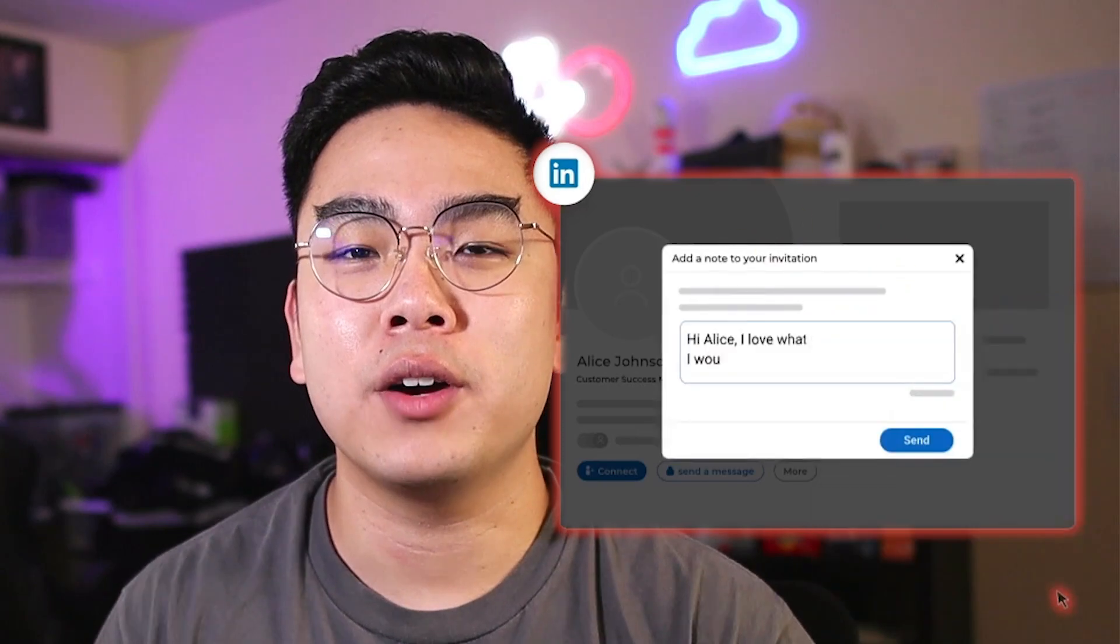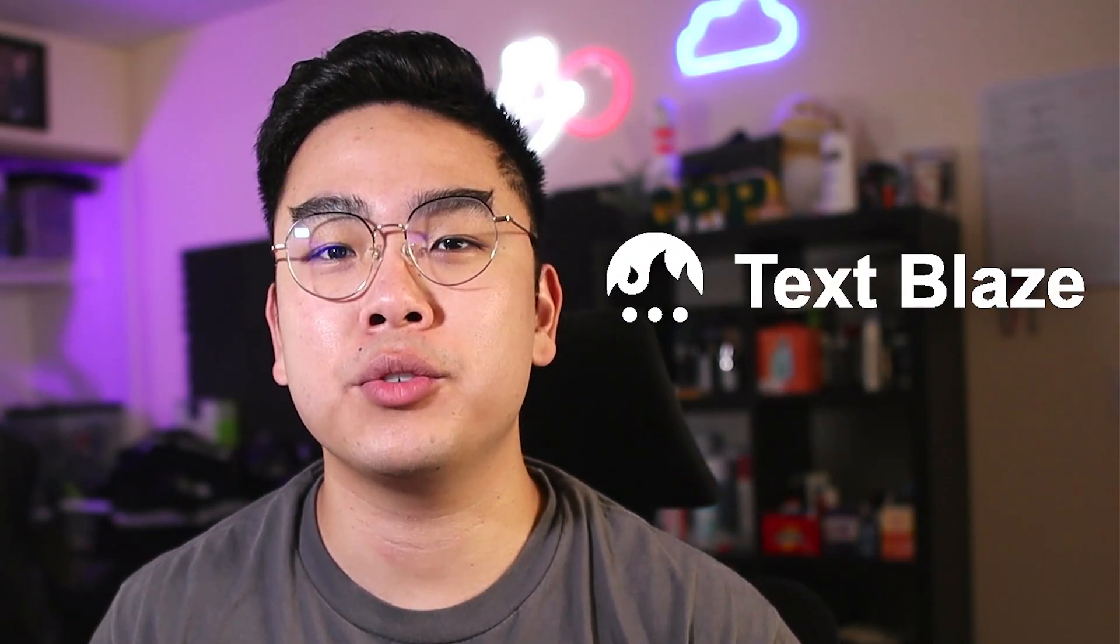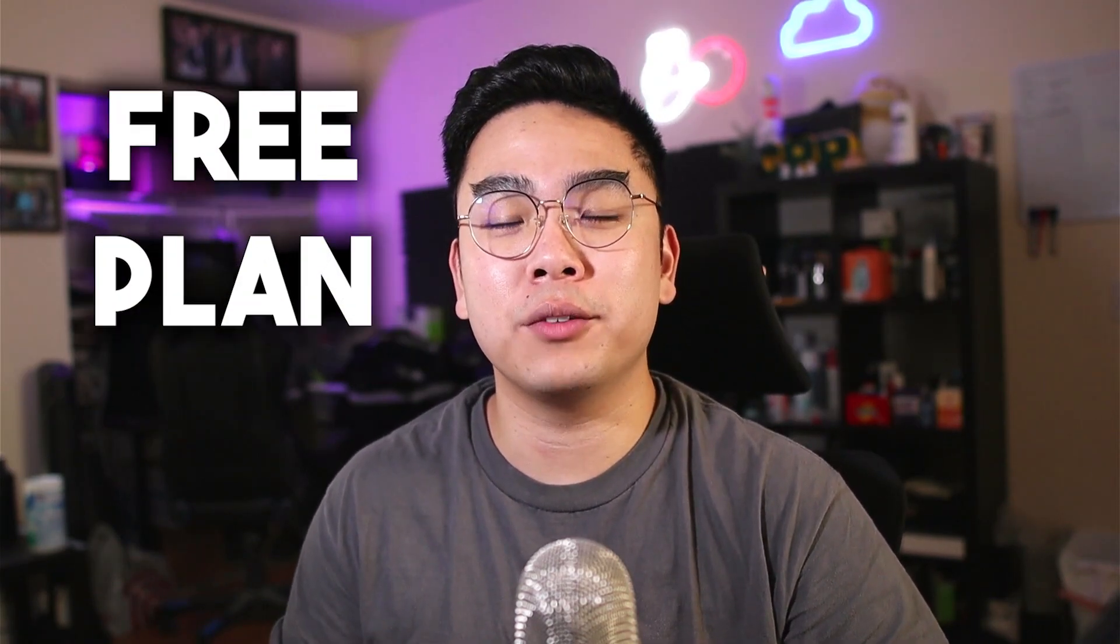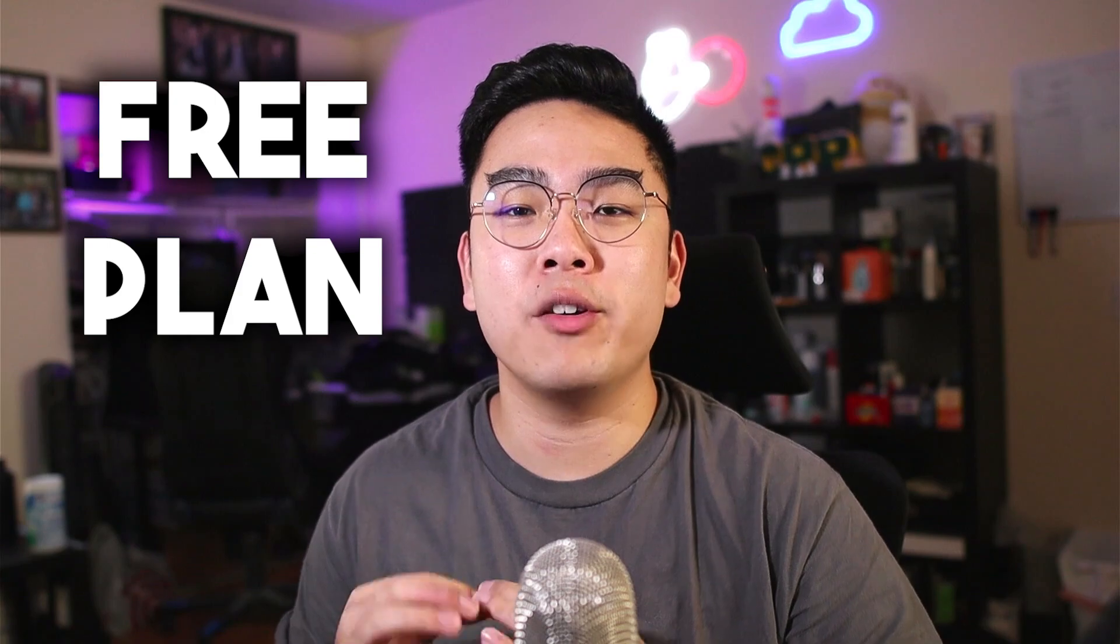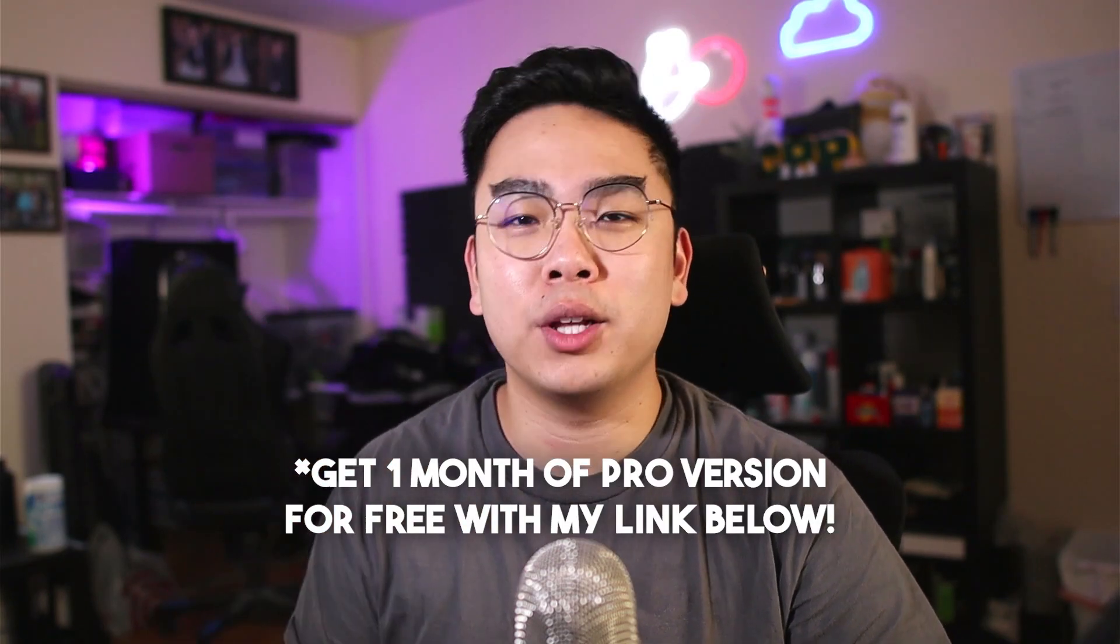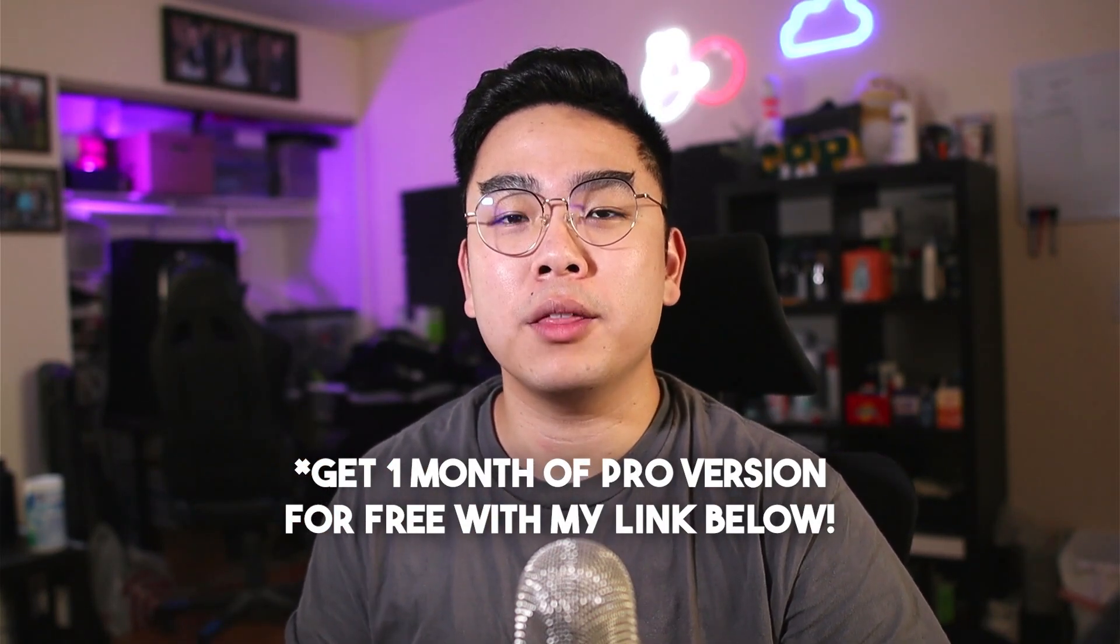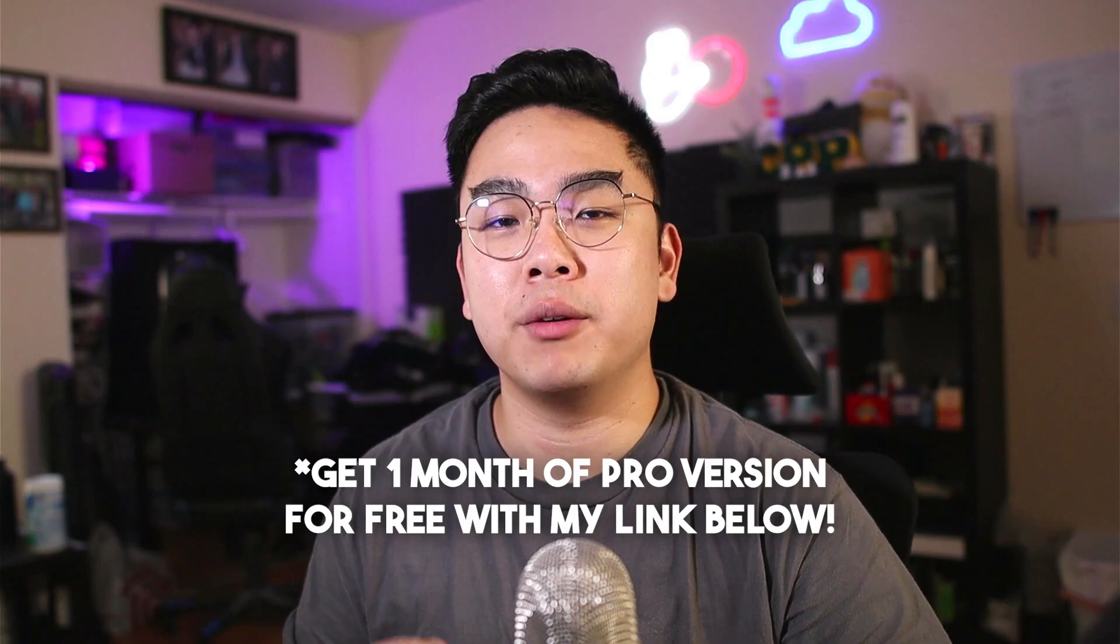In today's video, I've partnered up with TextBlaze, which is a Chrome extension that is extremely useful for making redundant writing and tasks much faster. The best part is it comes with a free plan for everybody to use. If you use my link down below in the description, you're able to get one month free version of the Pro.